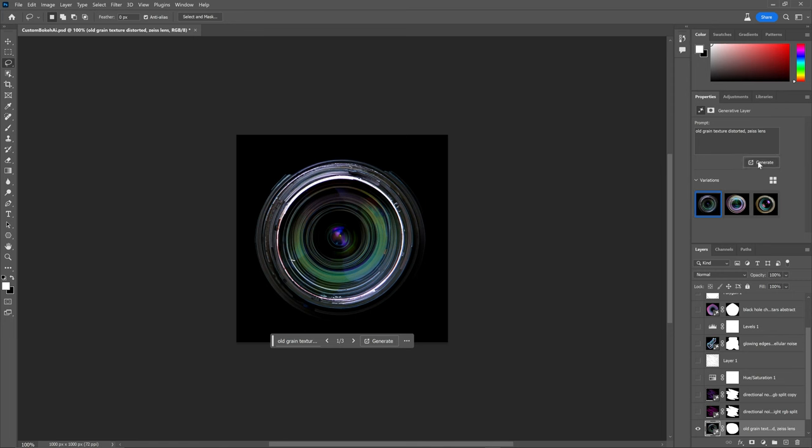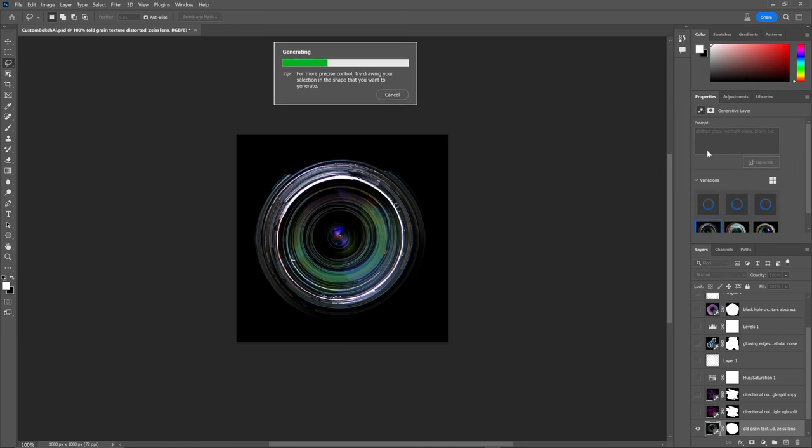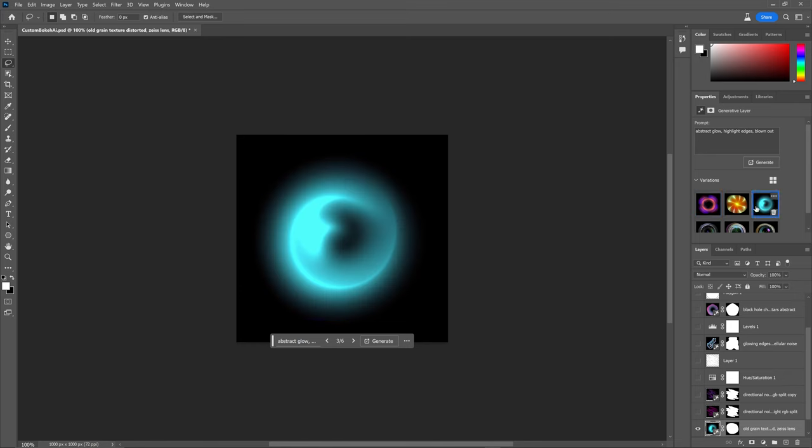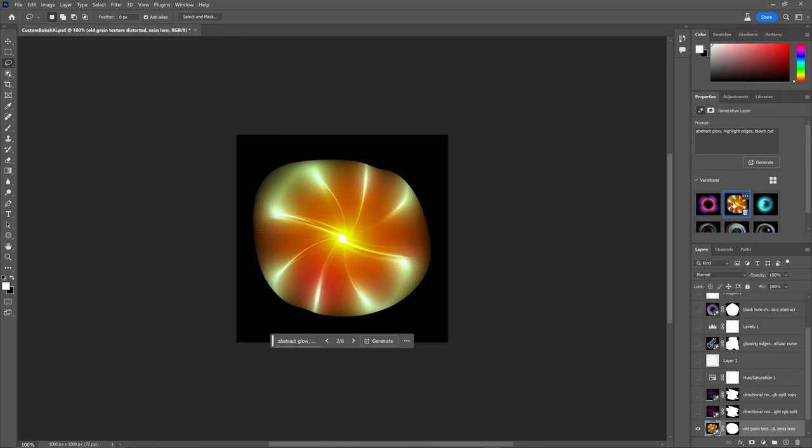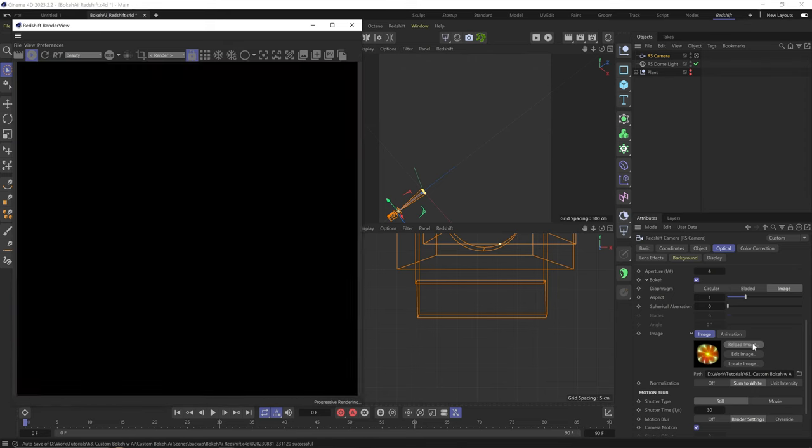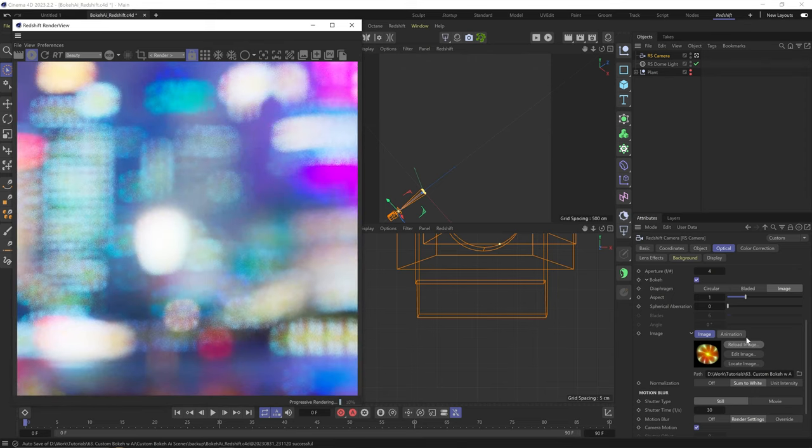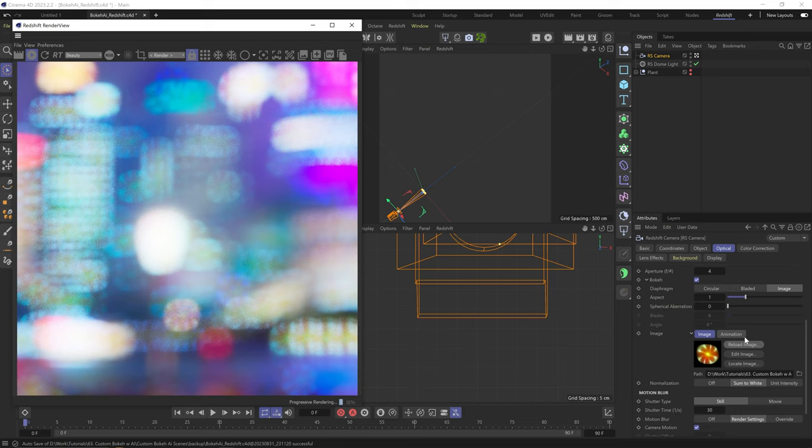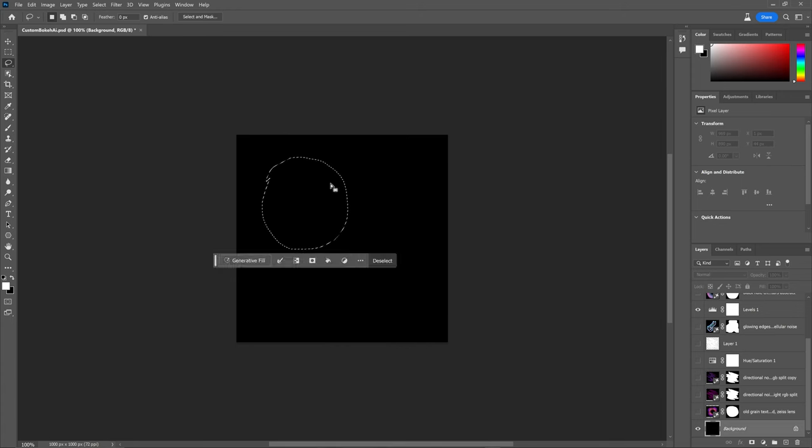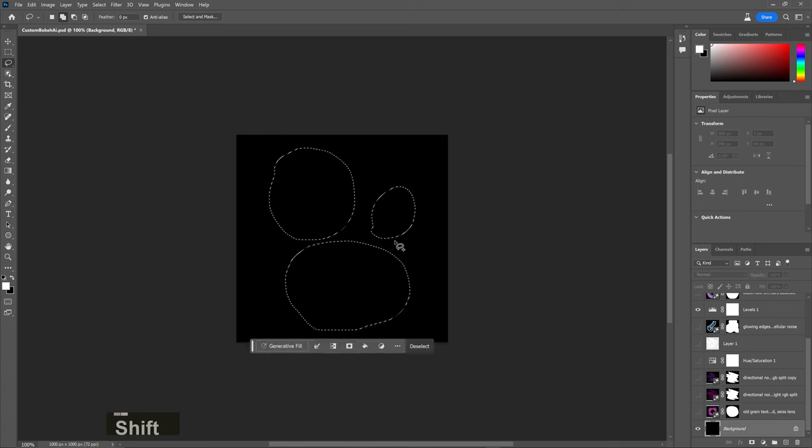Let's just do a simple circle. Old grain texture, distorted Zeiss lens. I don't know, I'm really just testing different things. Okay, I mean that's a no, but let's modify it with abstract glow, highlight edges, blown out. That's more like it. Let's test this one. Cute. I love how the color affects the bokeh.